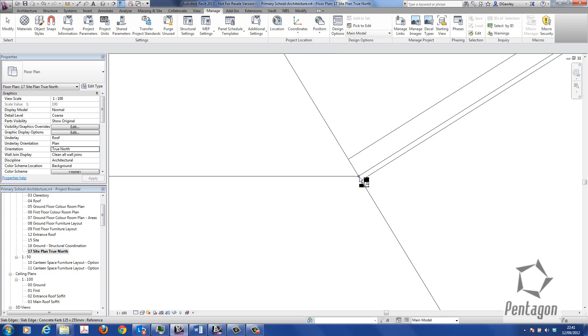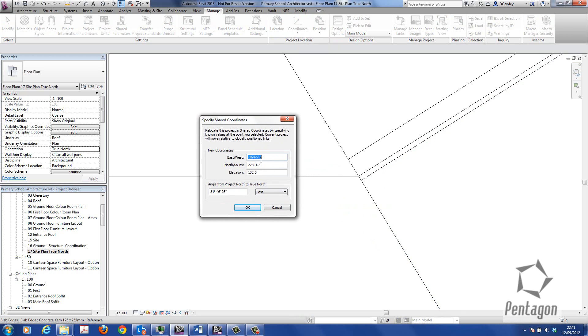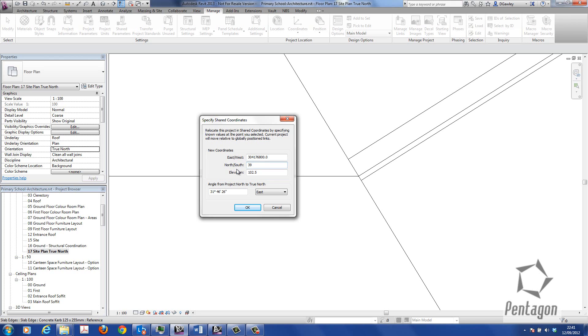Again, we can hover in here, click the point that we want to specify, and we can type in our physical coordinates. So I'm going to say 304176800. Bear in mind this is in millimeters, so I need to add those three extra past the three decimal places. I'm going to go in for my northing, which is 390736156. Again, I can specify my elevation as well. So I'm simply going to hit okay.